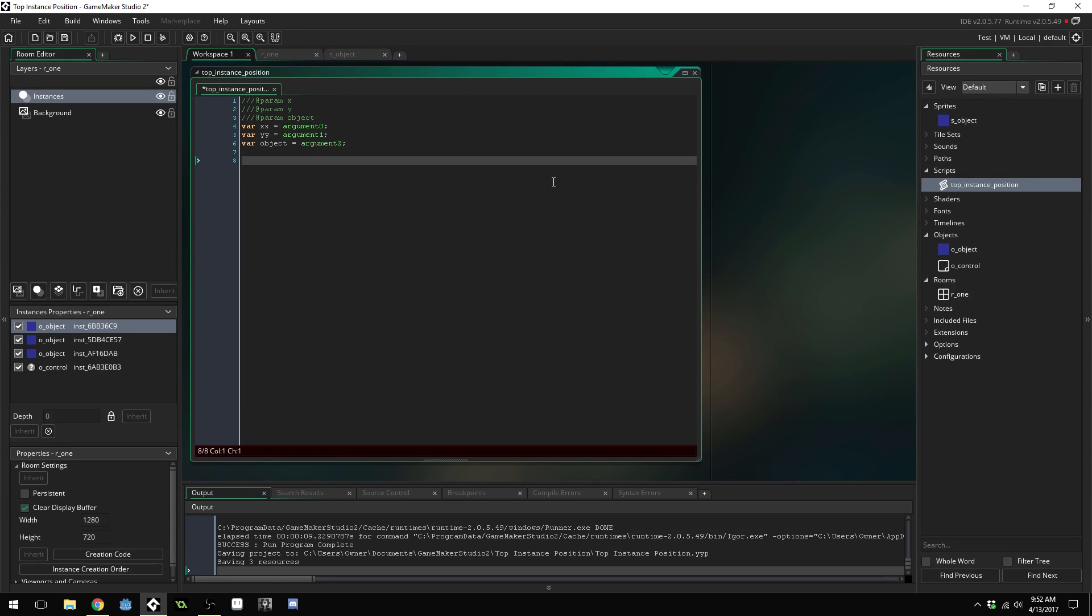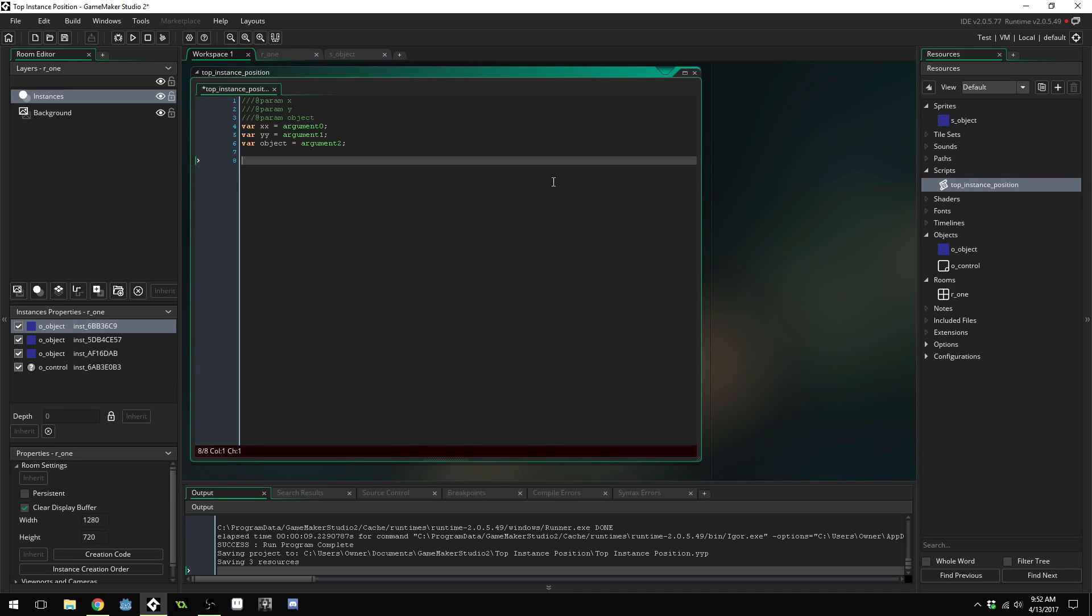The logic behind this is we're going to create a list then we're going to loop through all of the clicked on instances and the way we do that is by calling instance_position like we did before, adding the instance to a list and then deactivating it. We're also going to check to see whether its depth is less than the depth of our highest instance and if it is then we'll keep track of that one, the one that's on top, and then at the end we're going to loop through the list and reactivate all the instances again and then destroy the list.